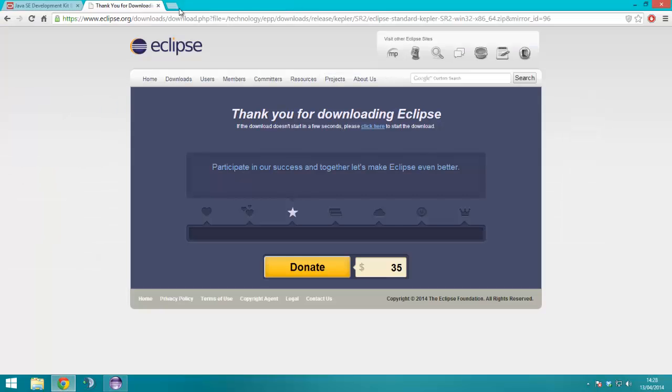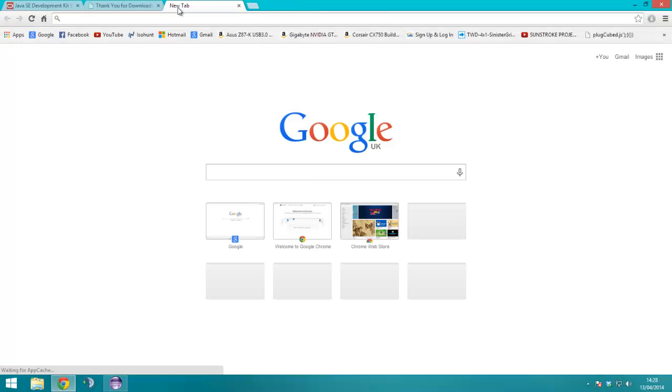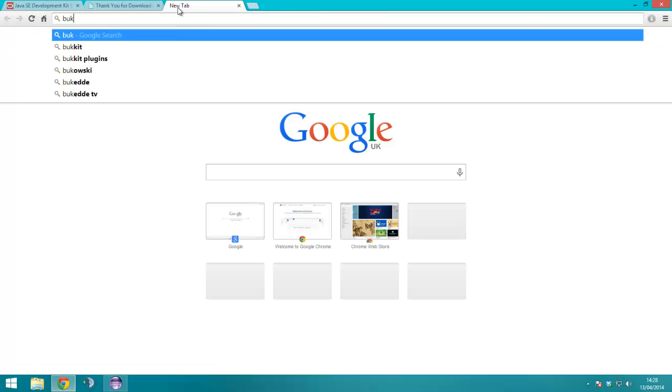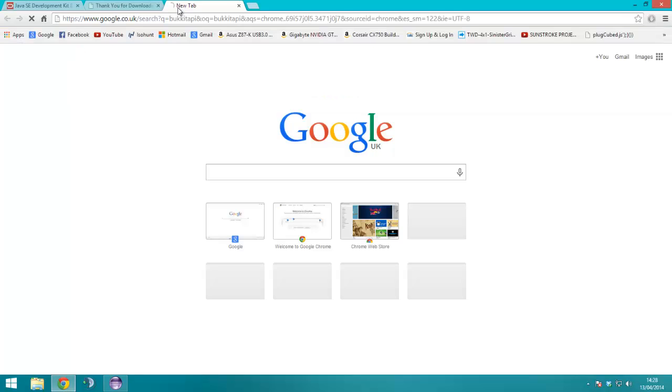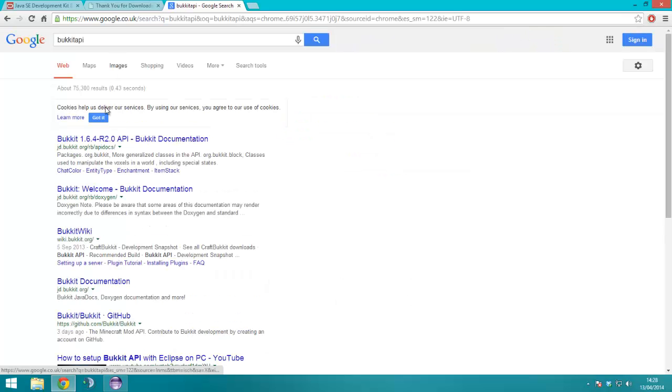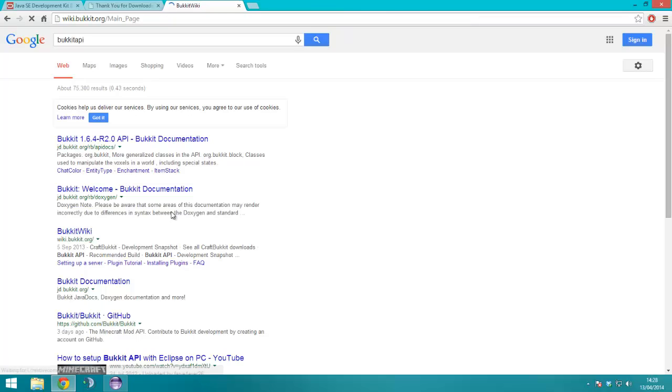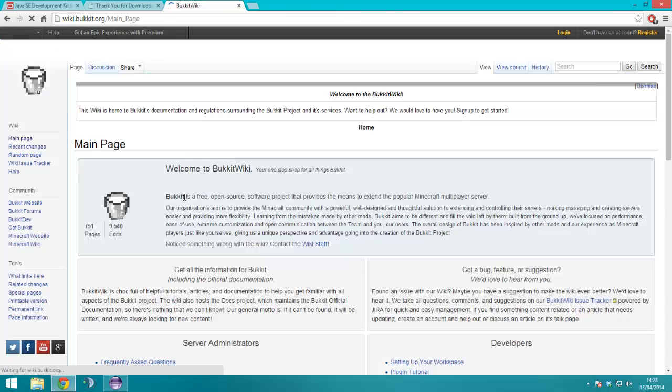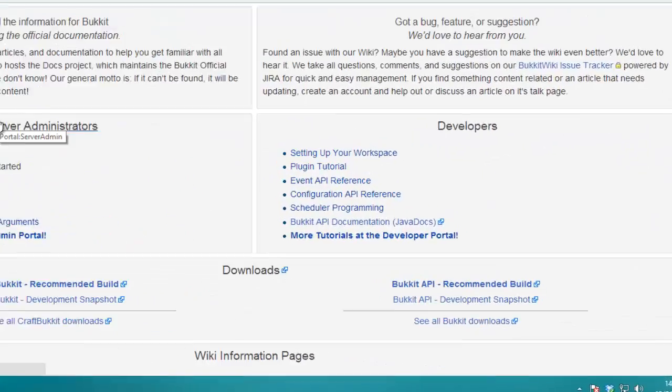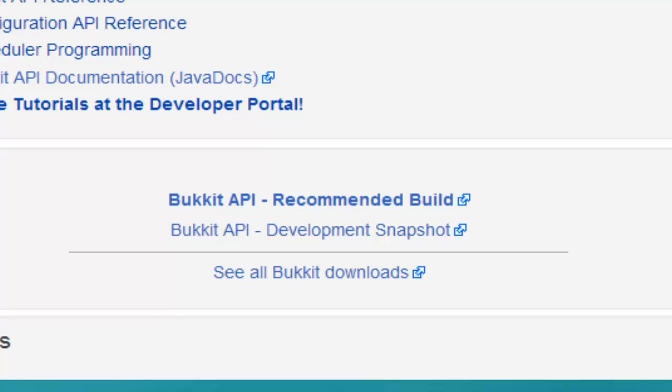Right, now what we need to do is set this up for Bukkit, so we need to search for the Bukkit API, I missed the space, you'll have to find that, it should be here, downloads, Bukkit API.